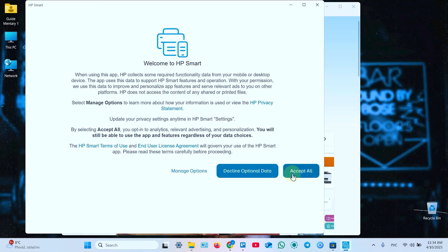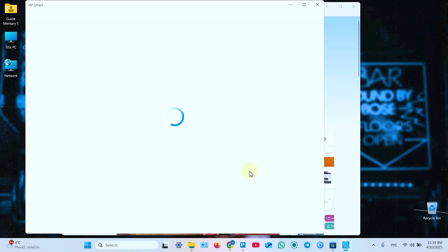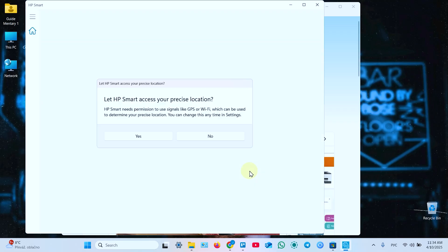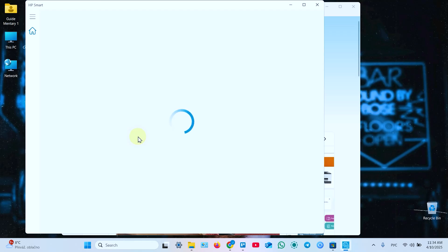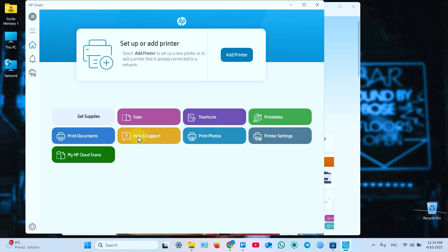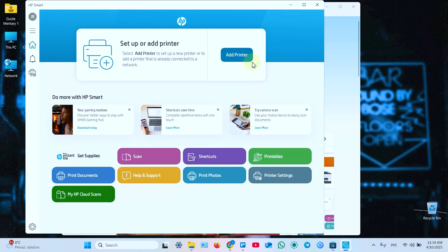In this window, accept all terms and conditions or decline optional data to not send extra data to Hewlett-Packard. Let HP Smart access your precise location. This is necessary here. You need to click yes. Next, click on add printer.